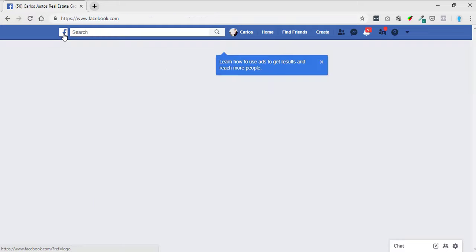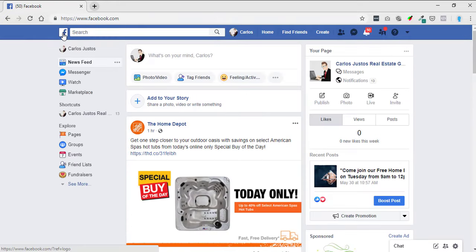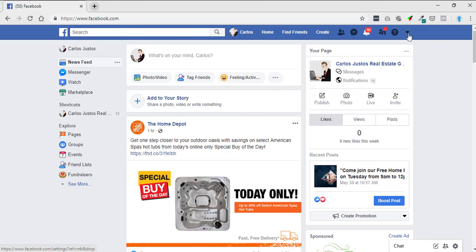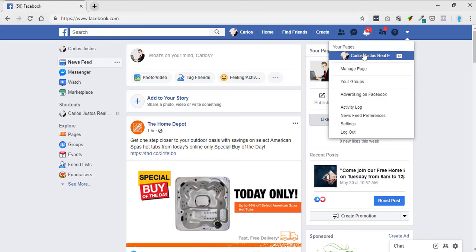The next way that you can find it is up in the upper right hand corner. There's a little triangle, and if you click on it, it creates a little drop-down and then it may say your pages, so you can click on that right there.